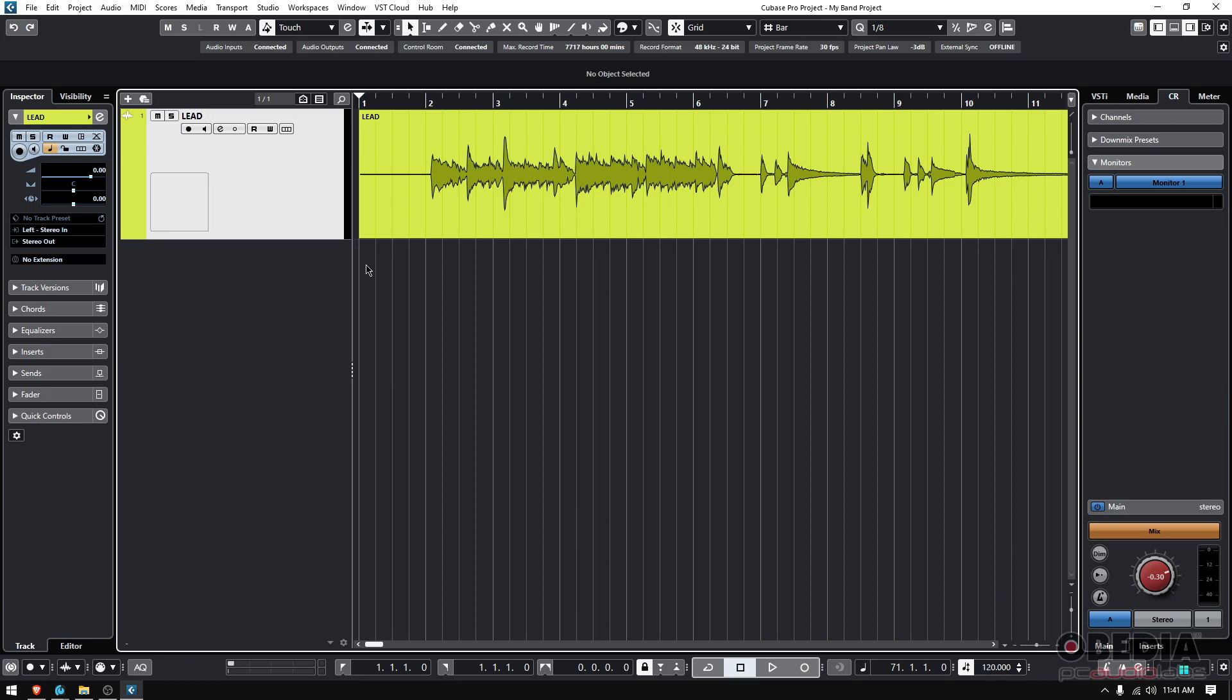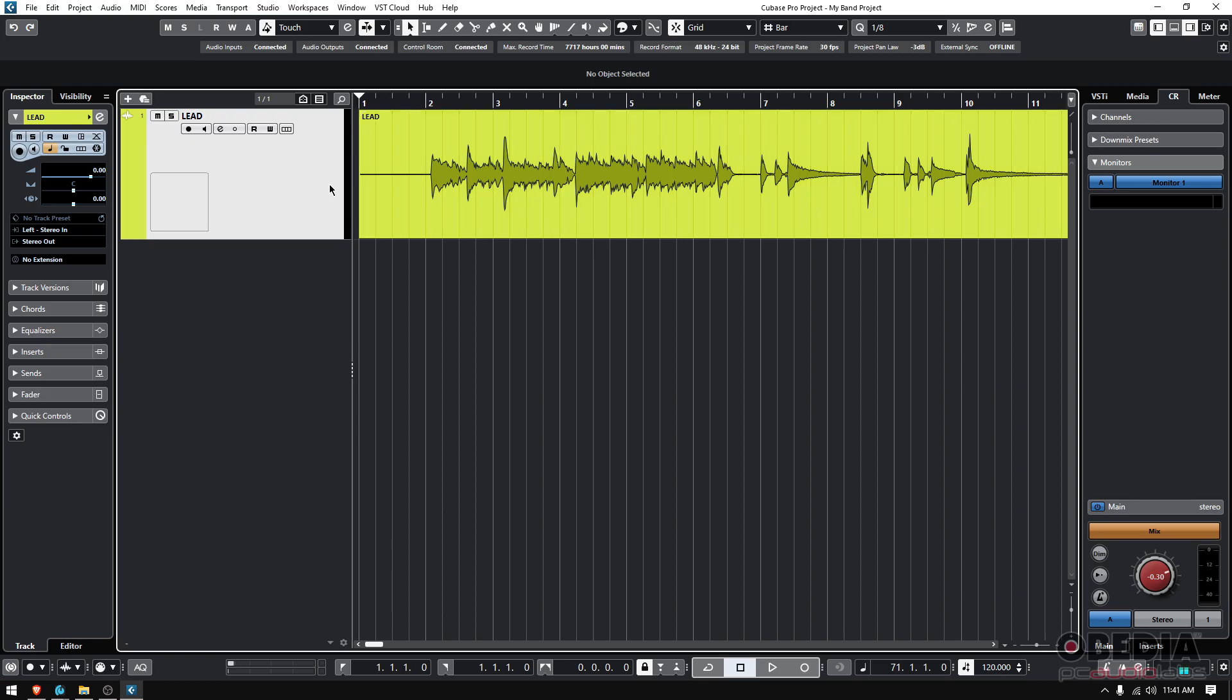A lot of people when they don't know how to duplicate, they just create a new track and then copy and paste the same information, the same events that were in the previous to the second. That definitely works, but there's definitely a faster way to do it, which is duplicating.